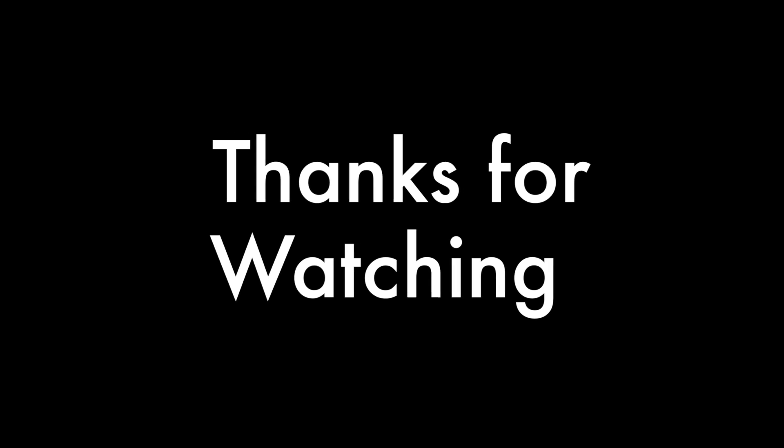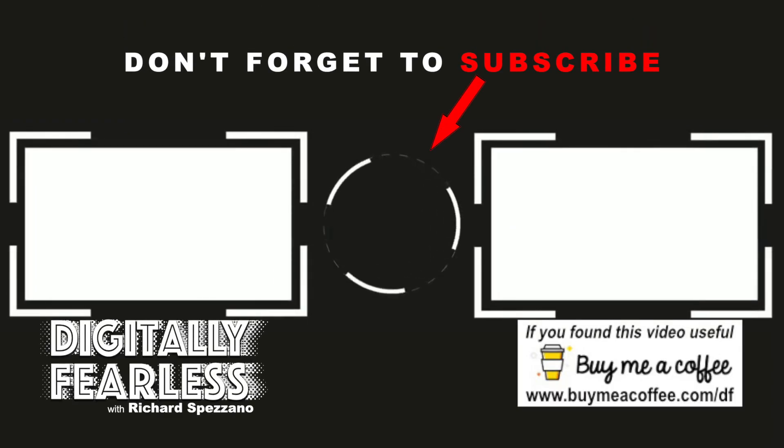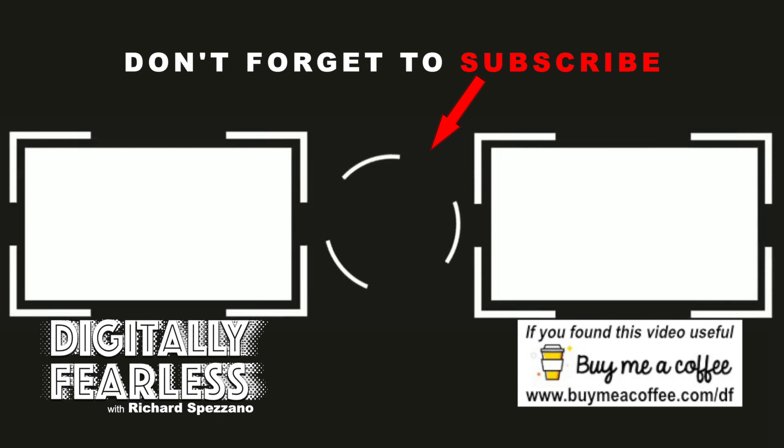So I hope you liked this tutorial. If you did, please click like and subscribe. I hope you have a great day. Bye.